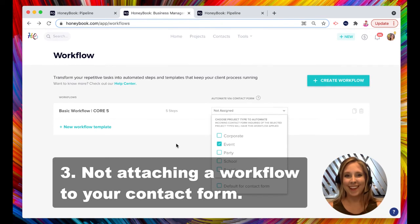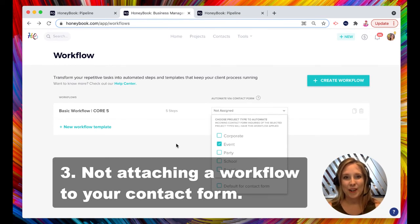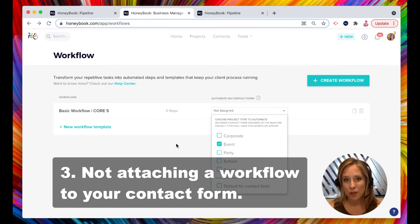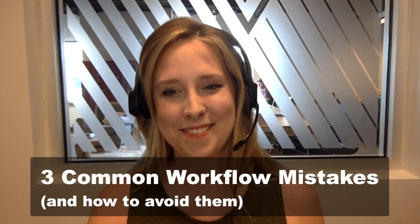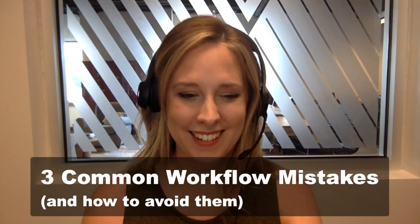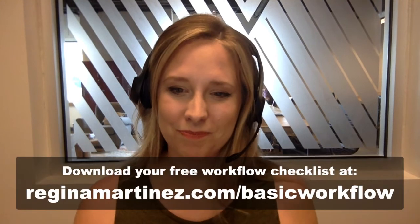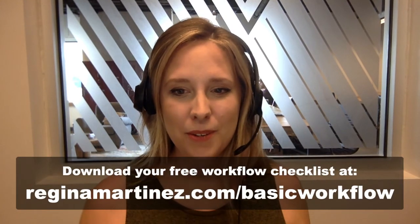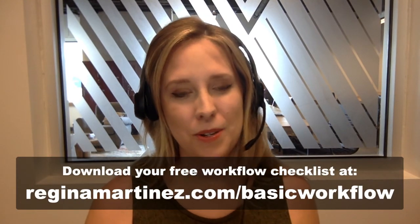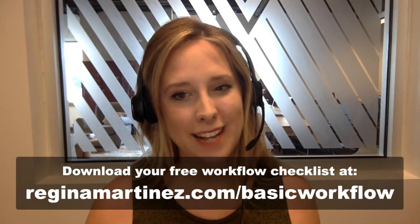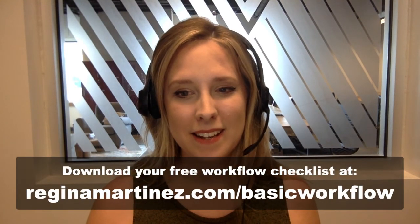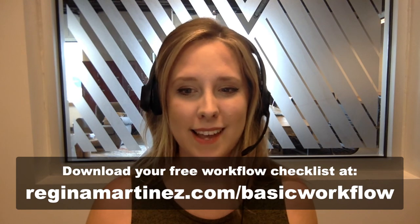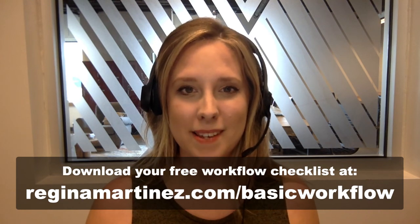So there you have it. Those are three common workflow mistakes and how to avoid them. I hope this inspires you to dive in and get started. But I also created a checklist for you. So you can actually download your free workflow checklist at reginamartinez.com forward slash basic workflow.